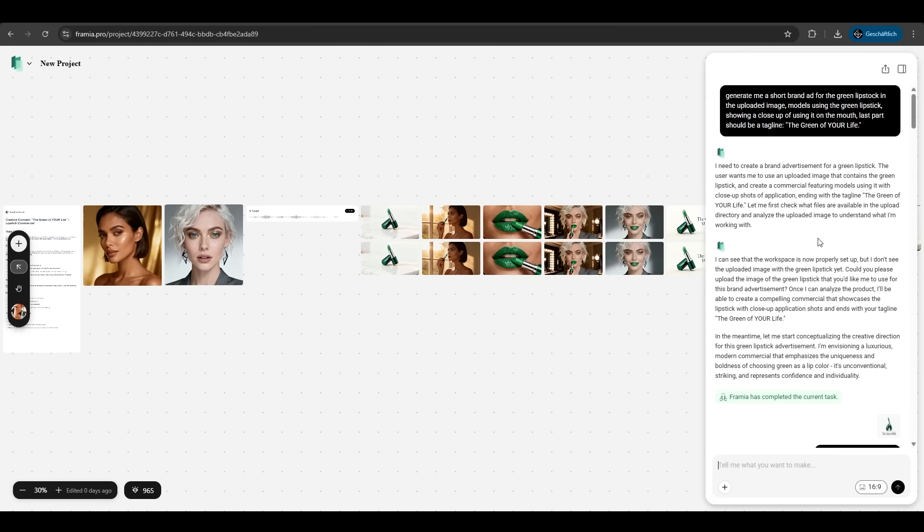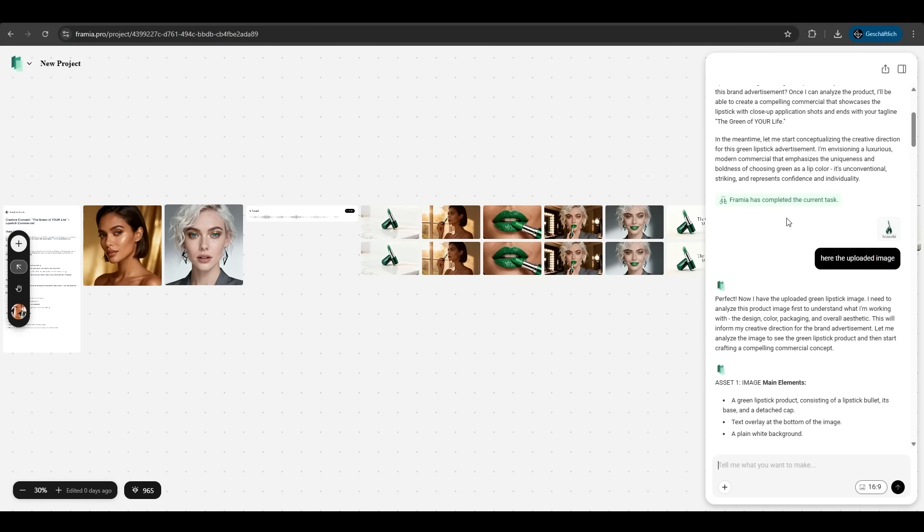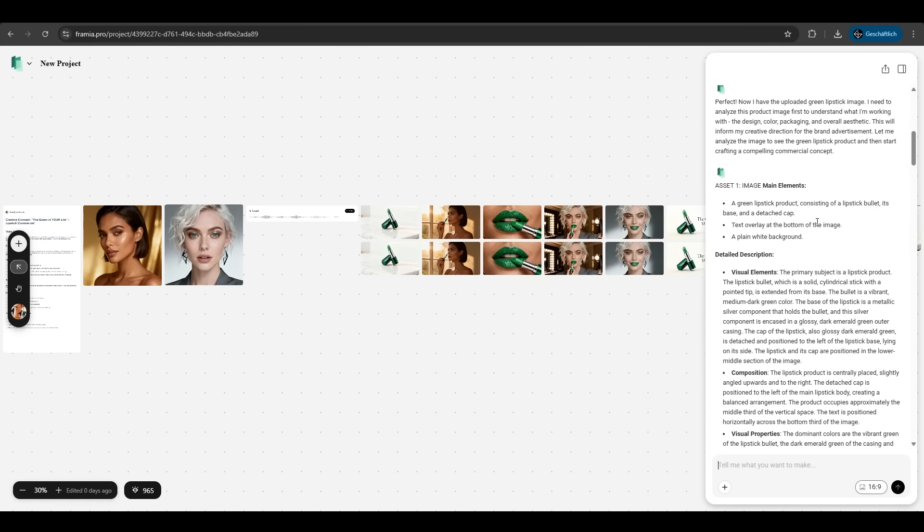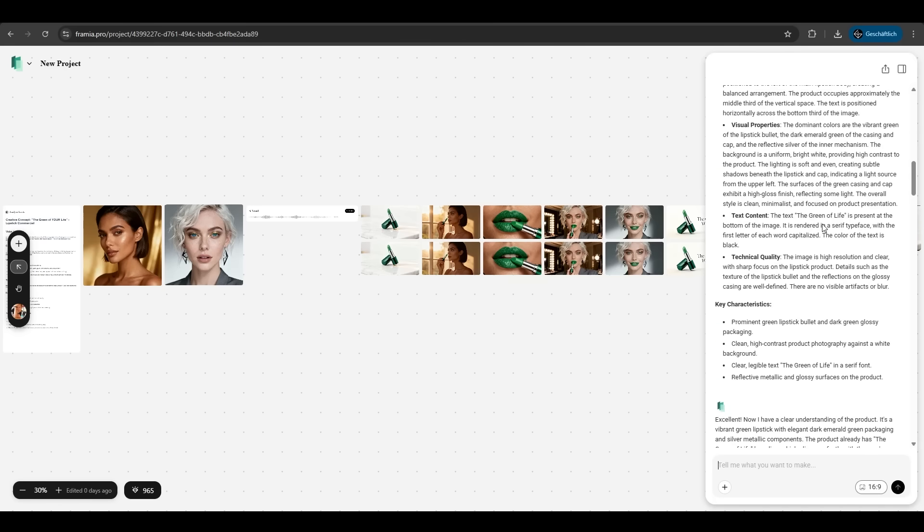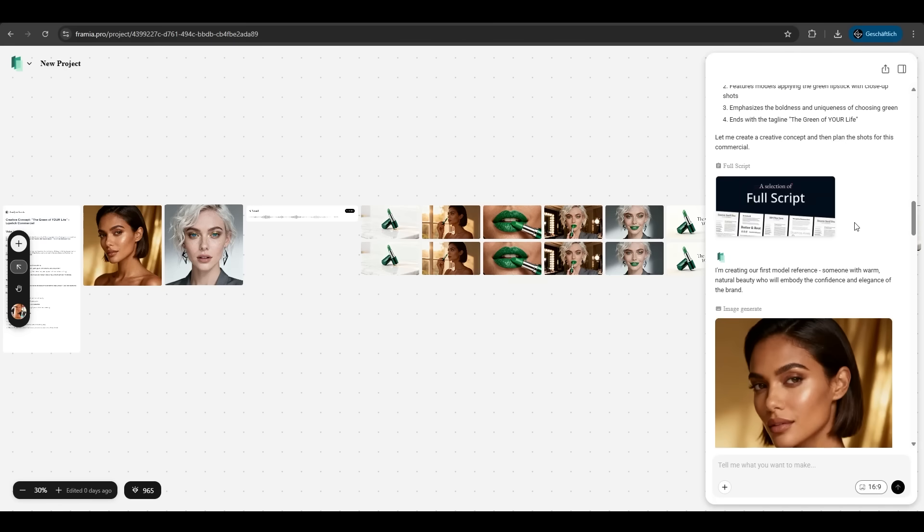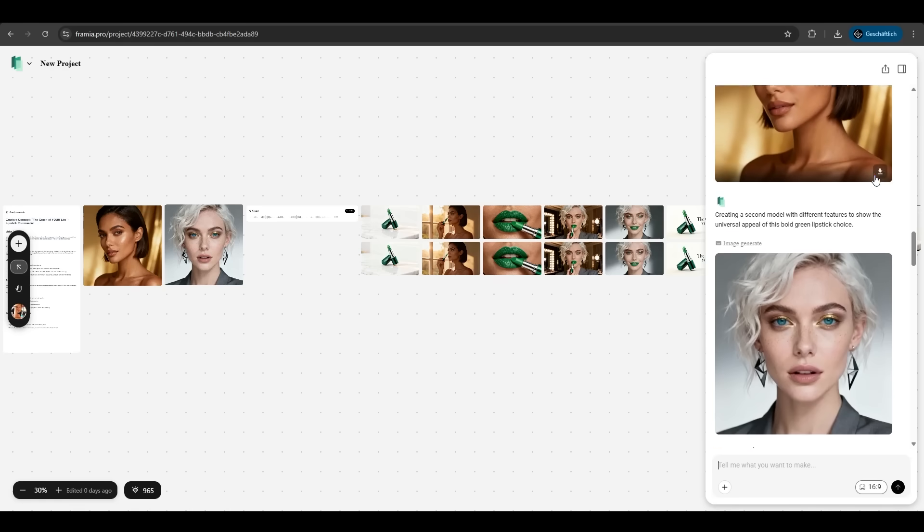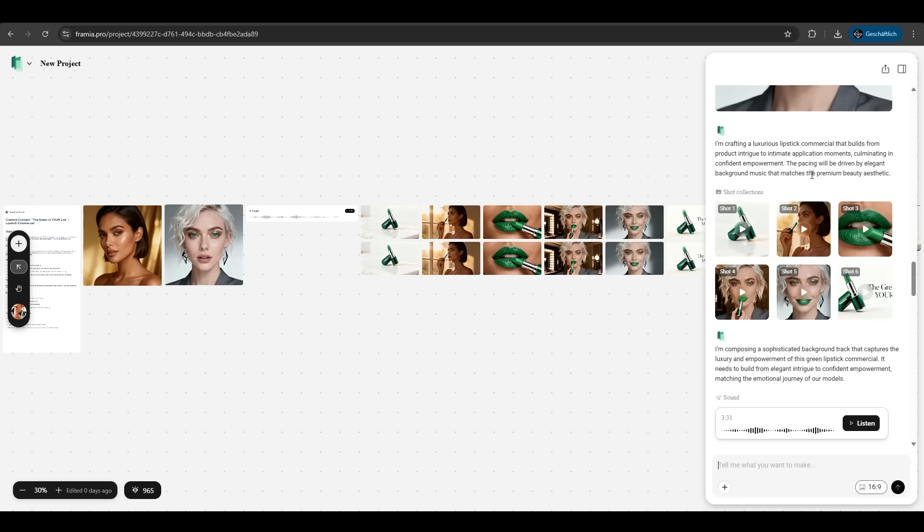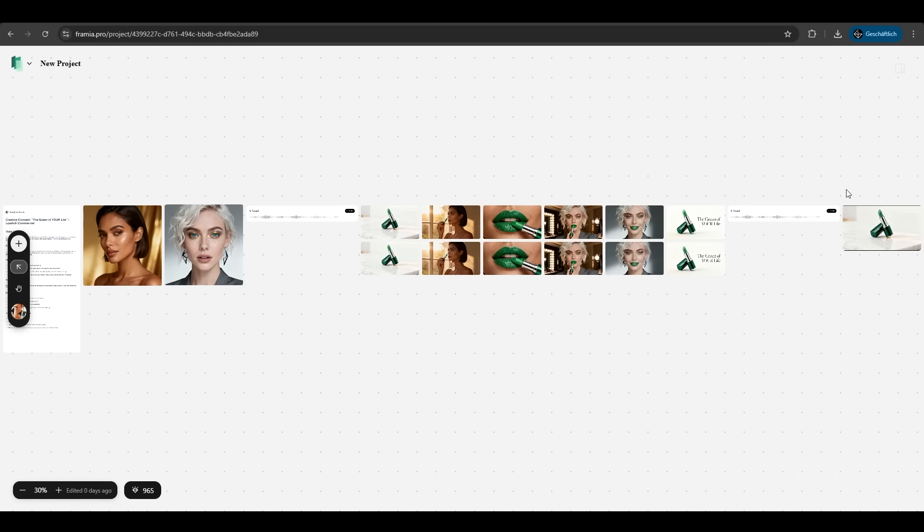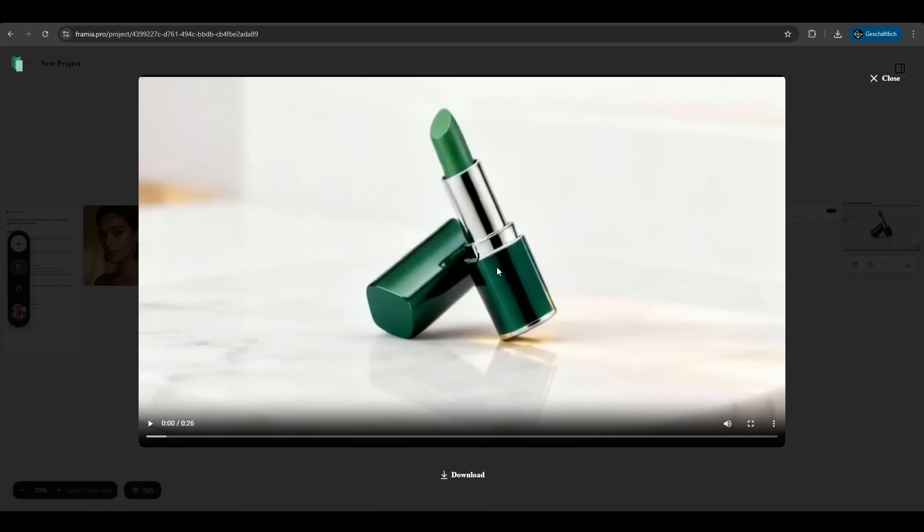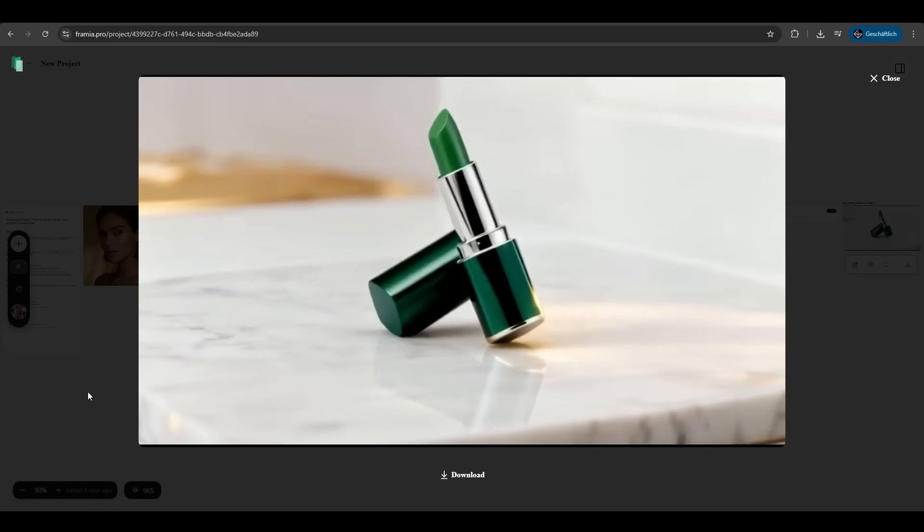Again Framia is analyzing the prompt and generating the whole thing for us. If you scroll down here we see it has added a script for it. It generated model images, is using the shots in different scenes, is adding background music. On the dashboard we see all steps here and at the end is the final video. Let's look at it. The green of your life.